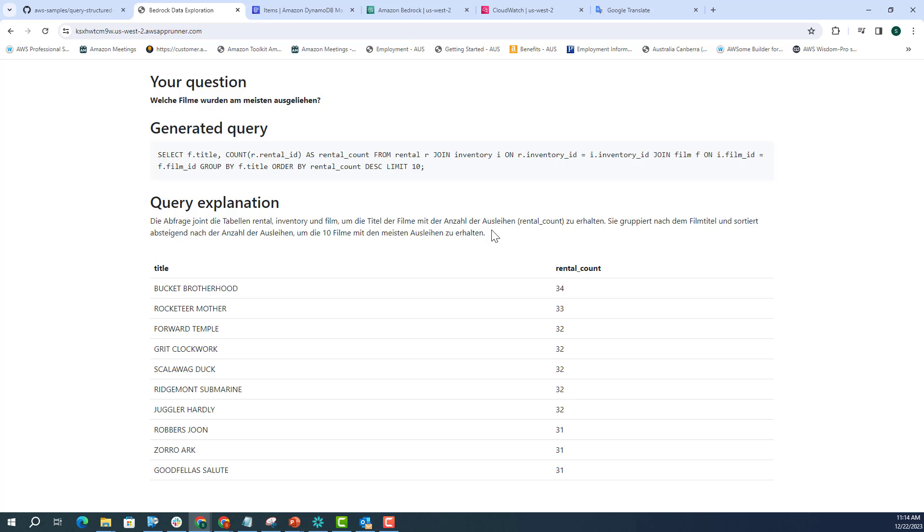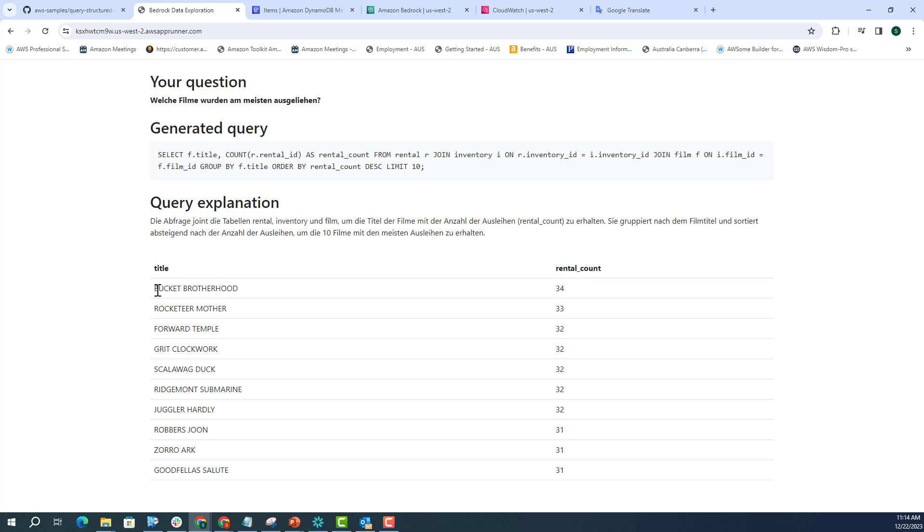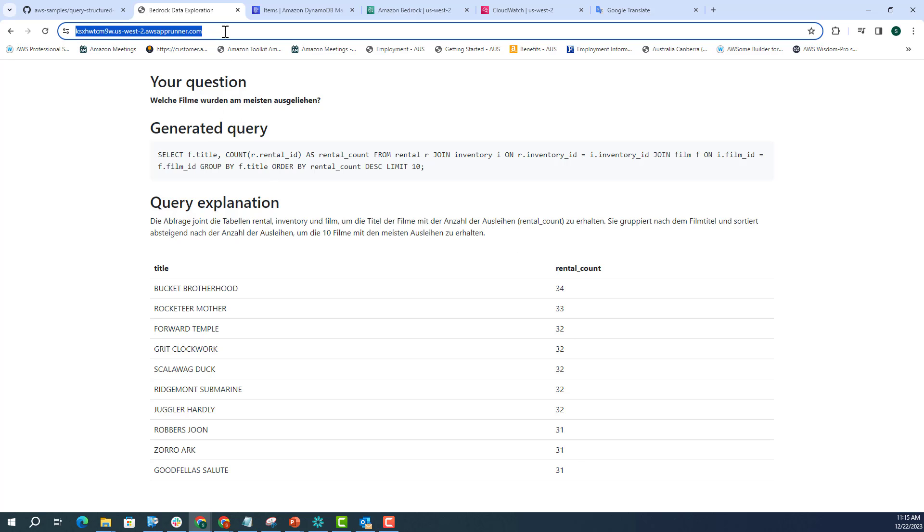And then it's actually giving me all these data. So we asked which films were rented the most, and it's telling me that the Bucket Brotherhood was rented for 34 times and it's also sorting it by the number of rentals. So this will also work with some of the popular languages and some of the non-popular languages as well, like local languages. But the query explanation might still be generated in English. But Claude is a multilingual model and it's trained with many languages.